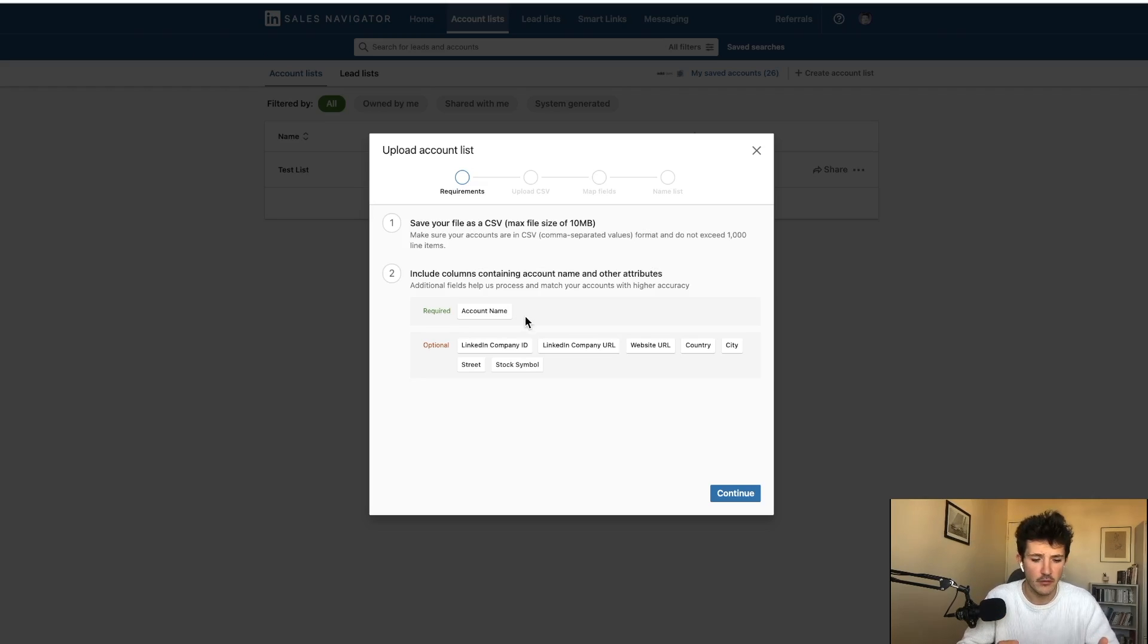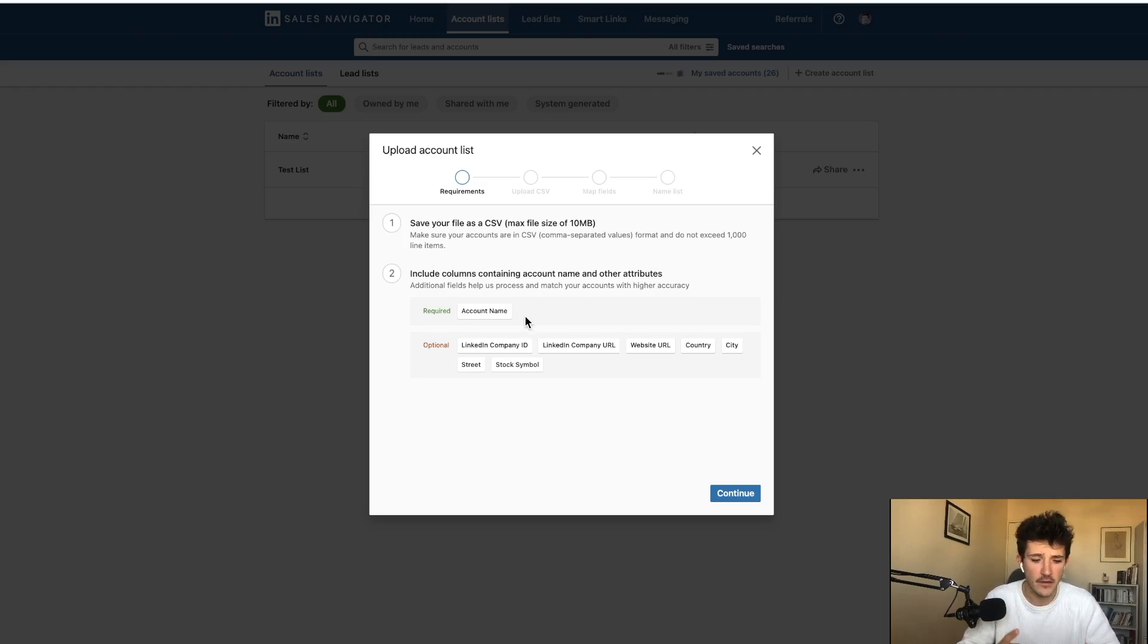So if you can provide the account name, LinkedIn company ID or LinkedIn company URL, website, country, city or streets, LinkedIn will take this information and use them to try to find if these companies exist on LinkedIn.